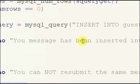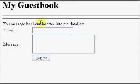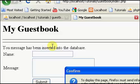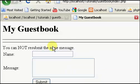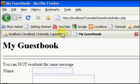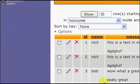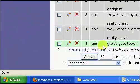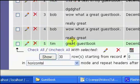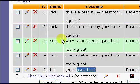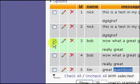So if we just refresh without changing that and resend, you cannot resubmit the same message, so if we go to our guestbook, you see that we only have one of what Tim put in.